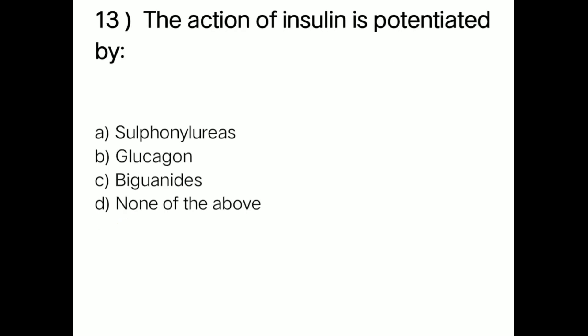Next question: the action of insulin is potentiated by — option A: sulfonylureas; option B: glucagon; option C: biguanides; option D: none of the above. Right answer is option C — biguanides. The action of insulin is potentiated by biguanides.